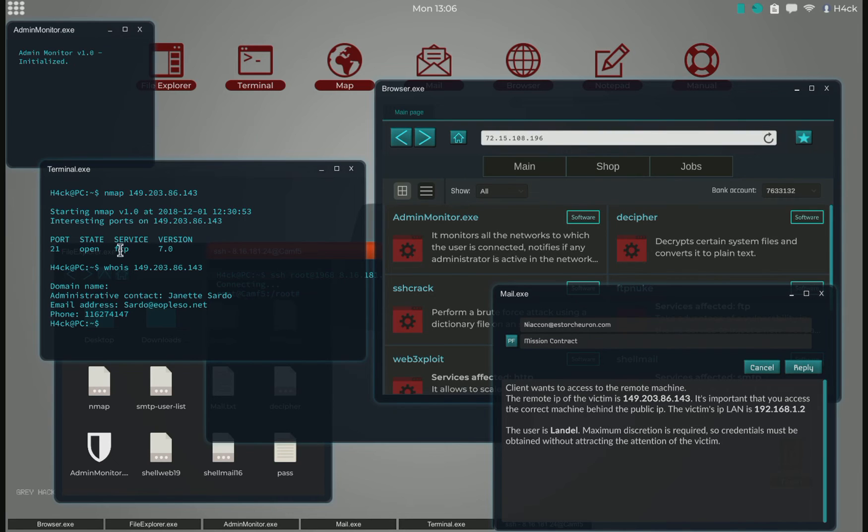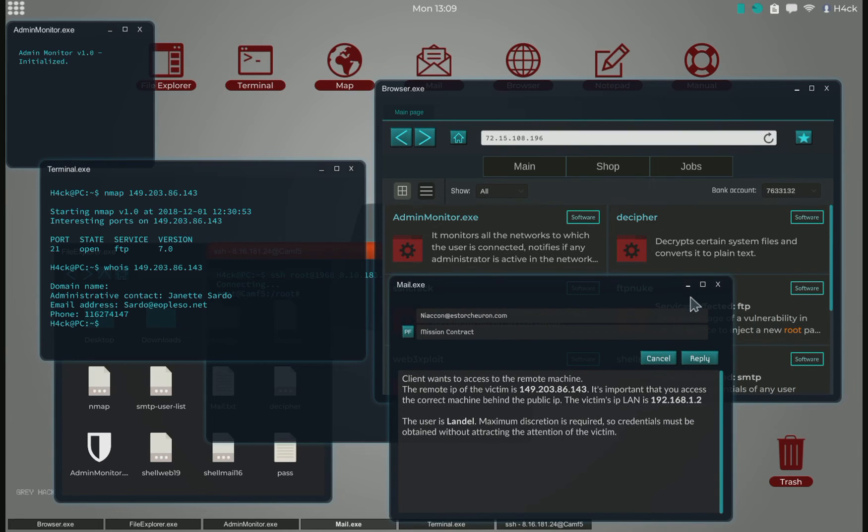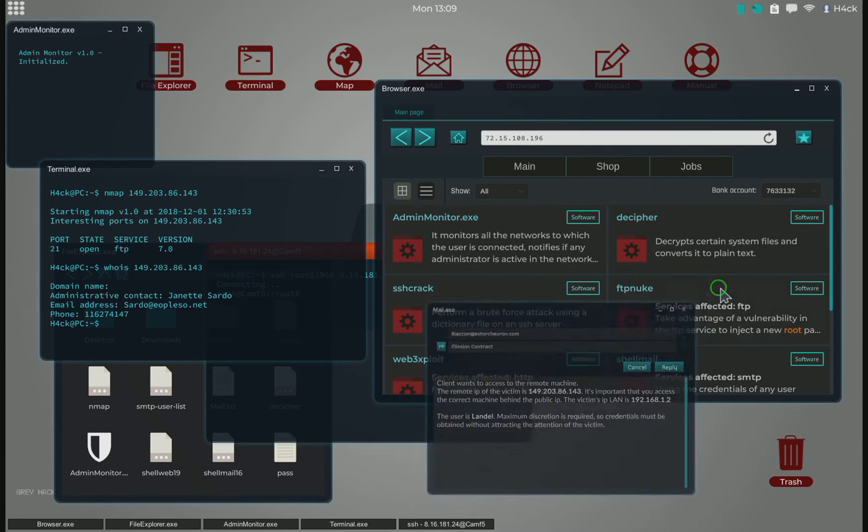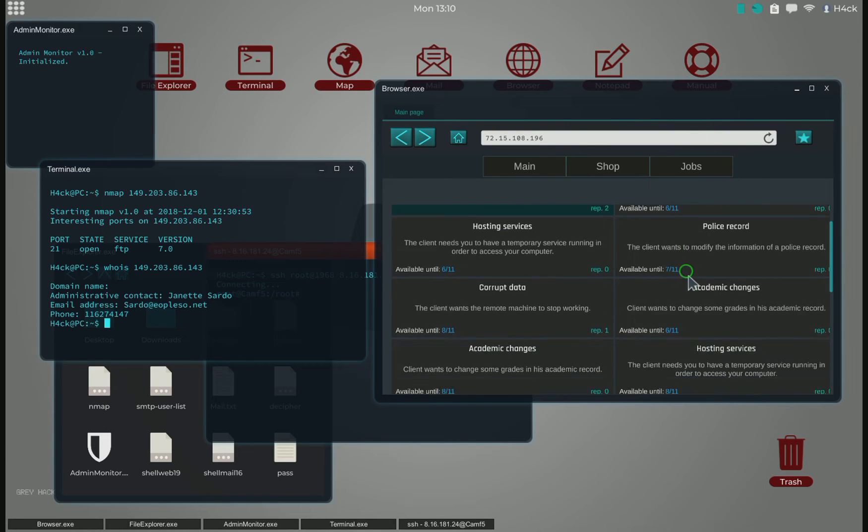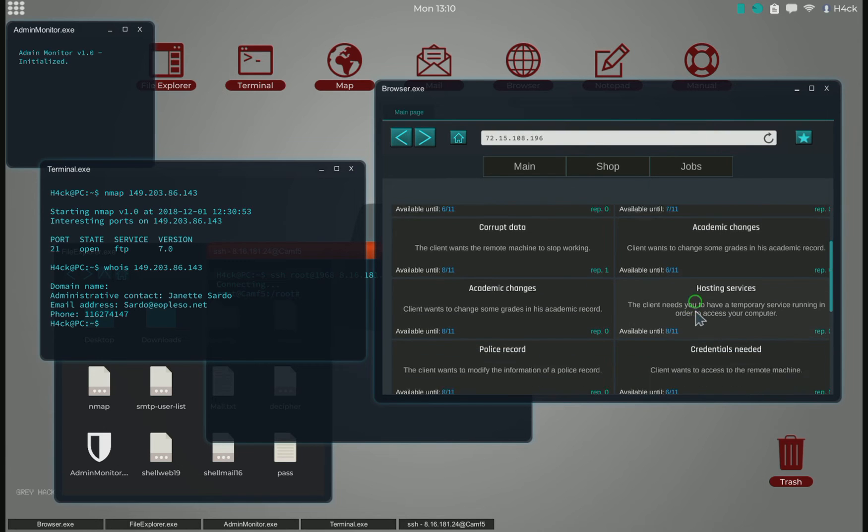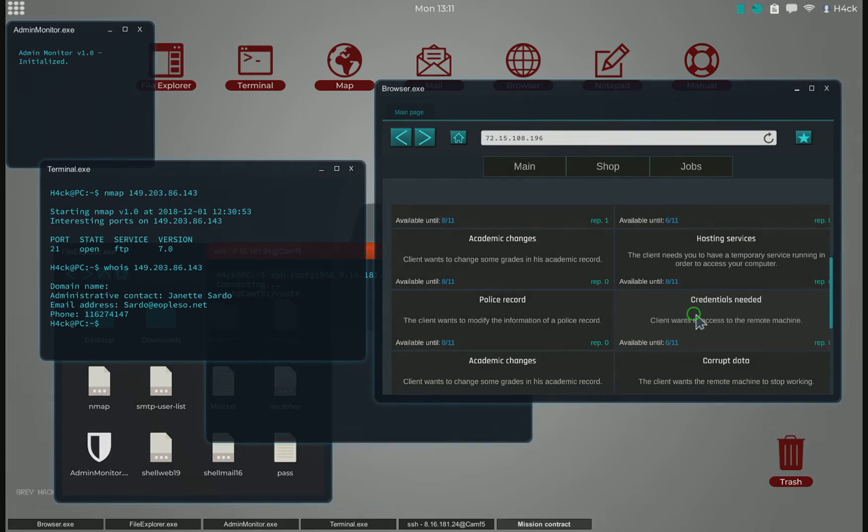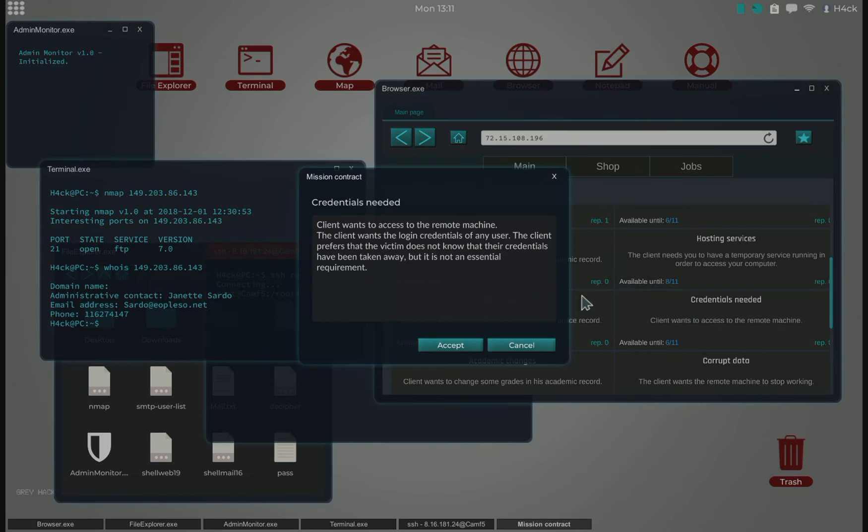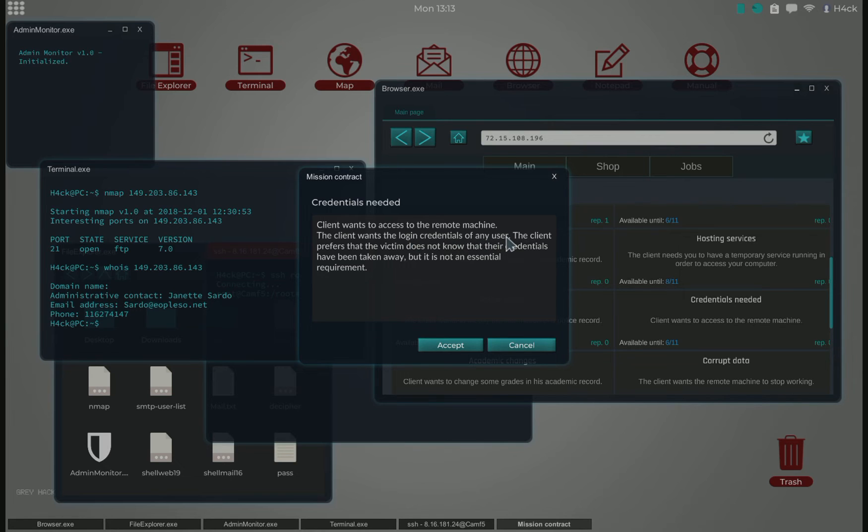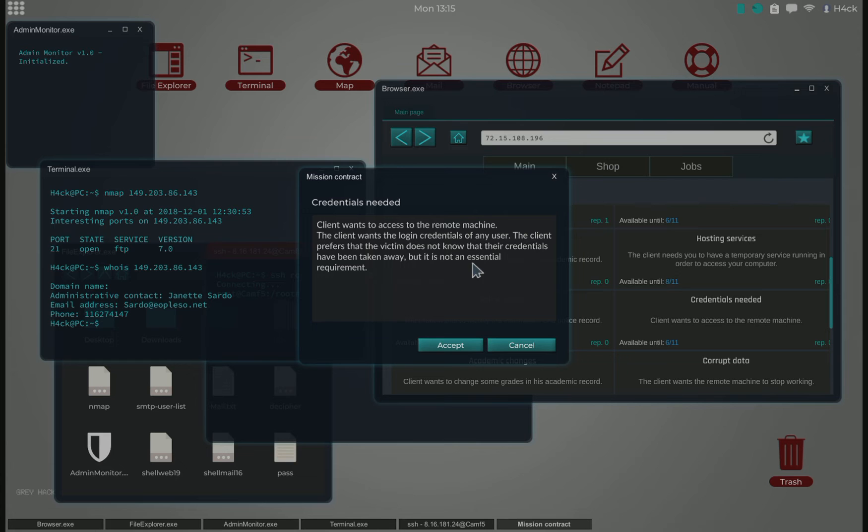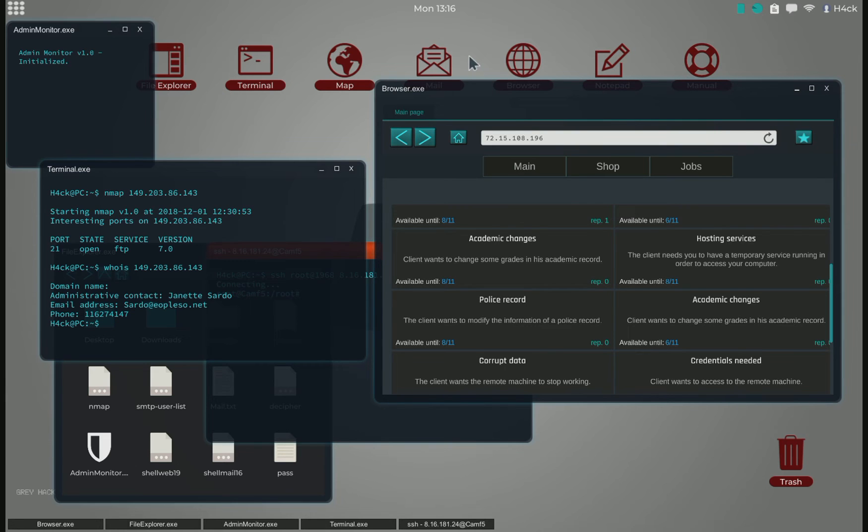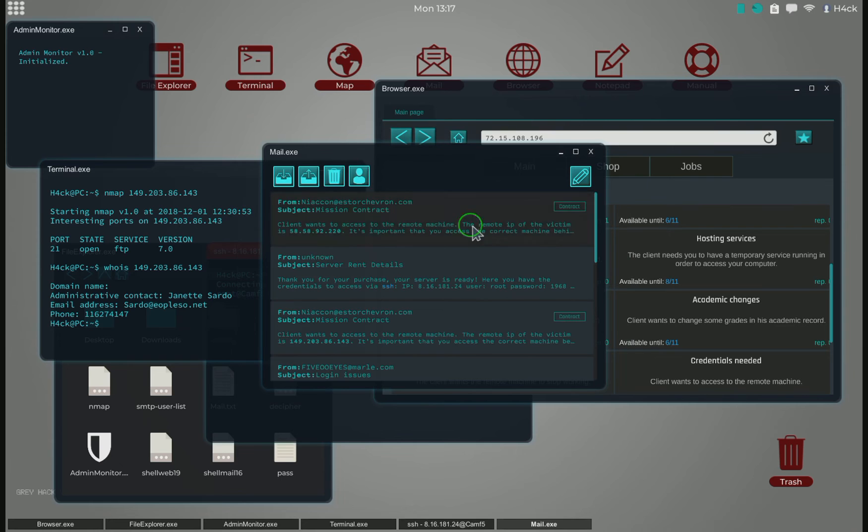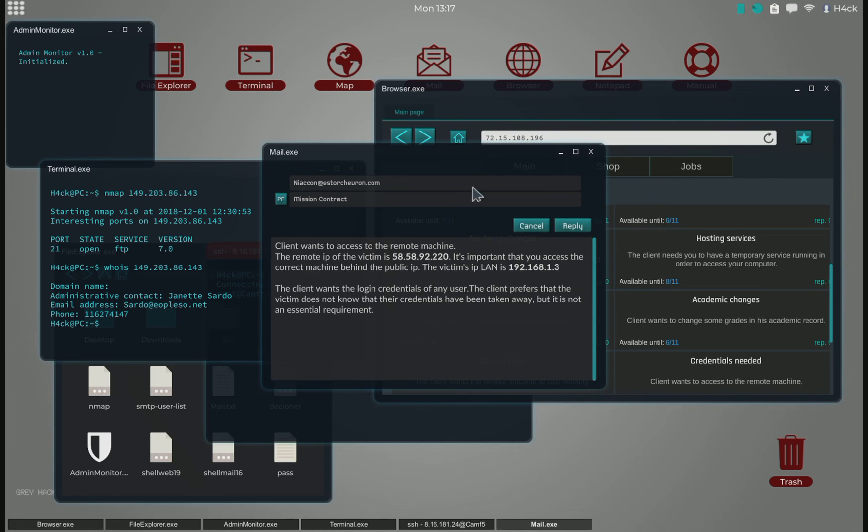Since the FTP version is 7.0, we cannot hack this mission at this moment, so we will have to wait. In the meantime, we will pick up another mission. Let's try another credentials needed. This is the easiest form of credentials needed in my opinion.